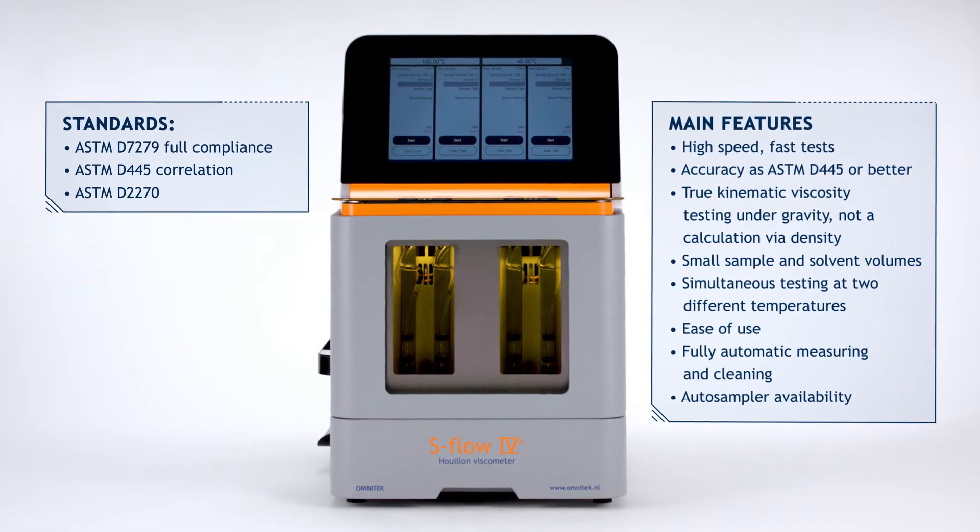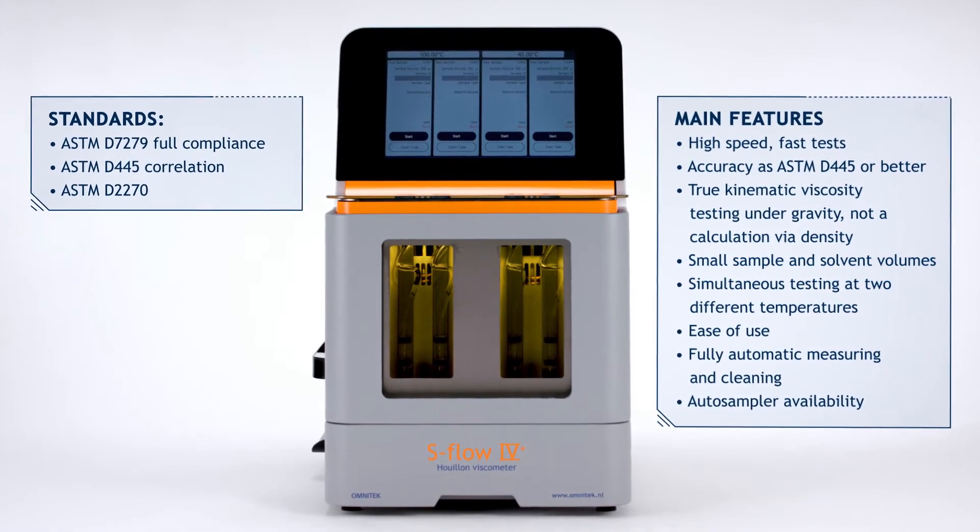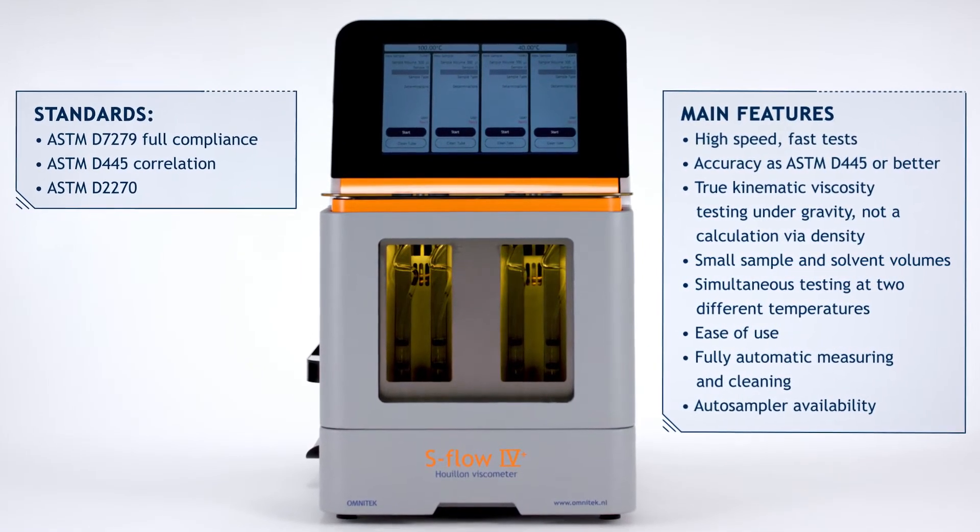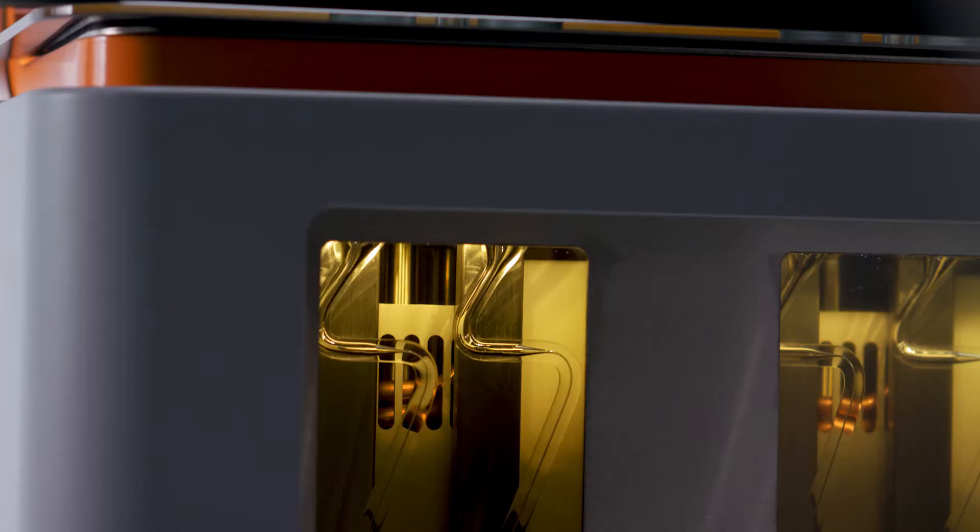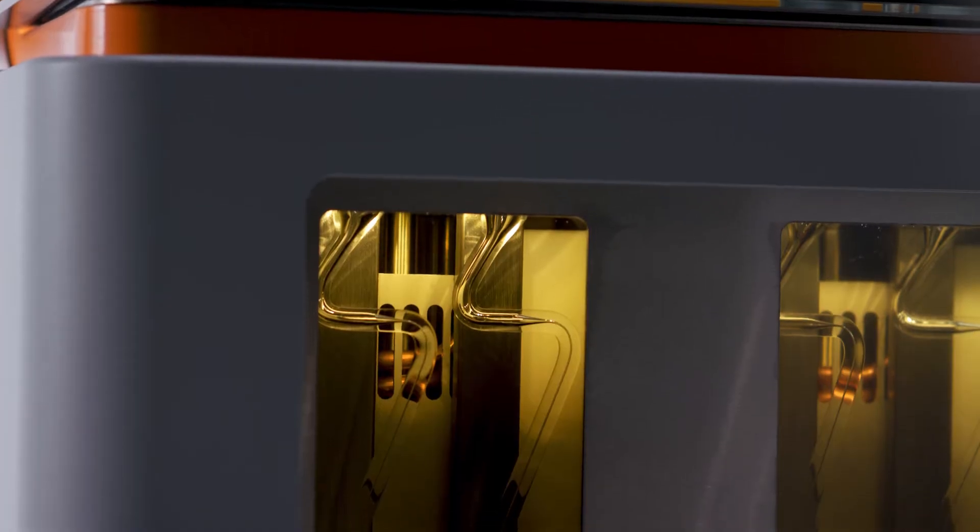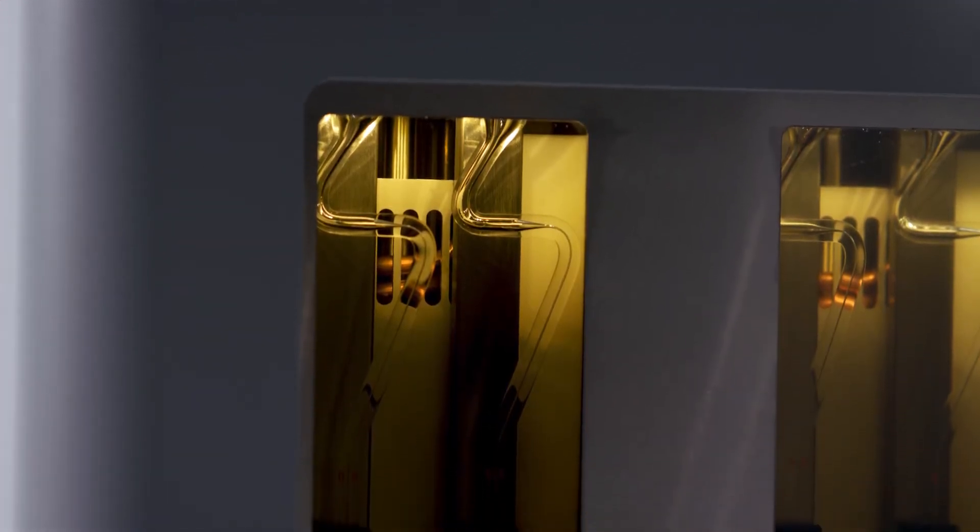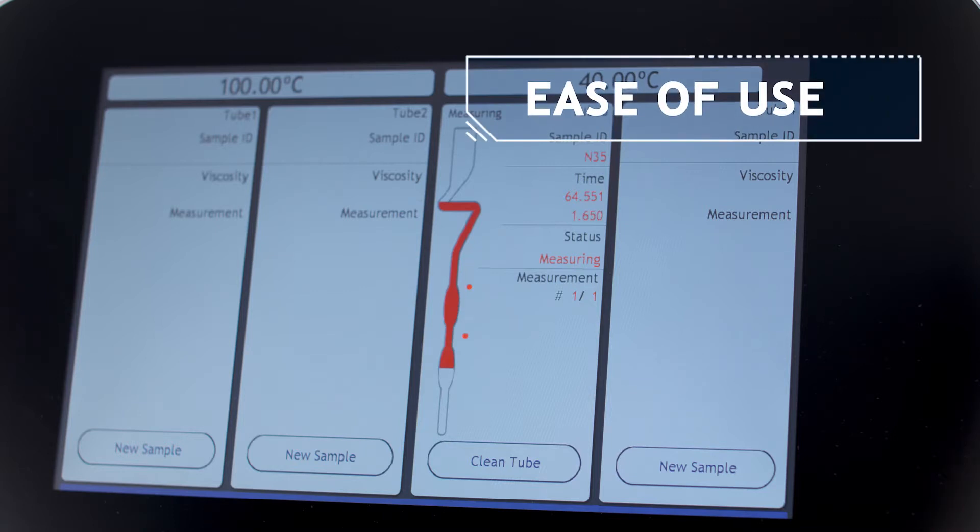OmniTech introduces the S-Flow 4 Plus, our next-generation viscometer, that combines the tried and tested advantages of the Ouyang tube design with the latest innovations to provide unrivaled sample throughput and ease of use.